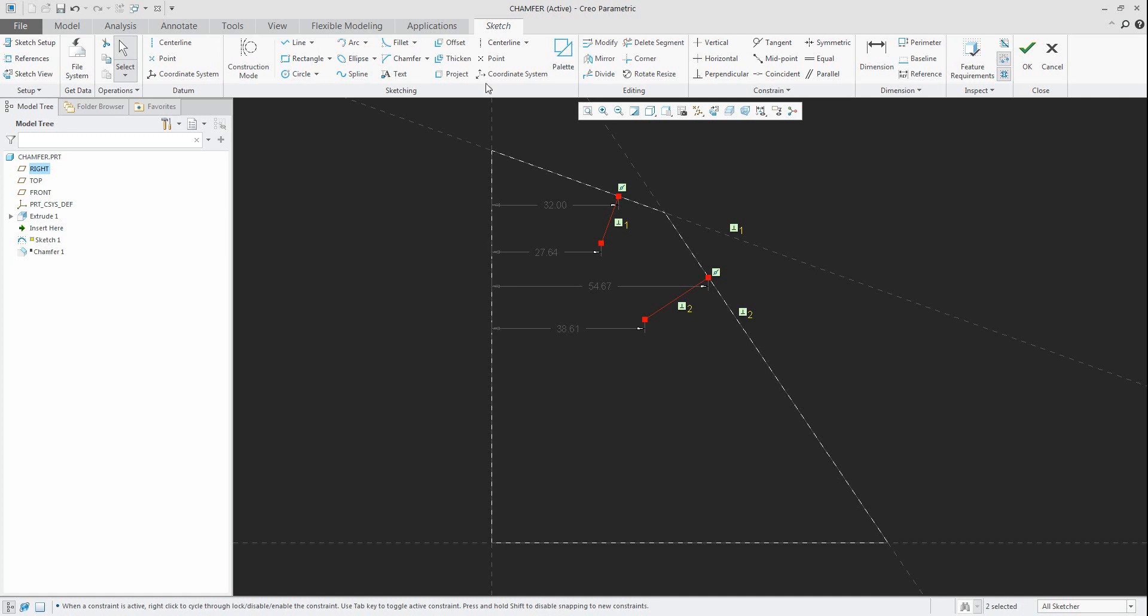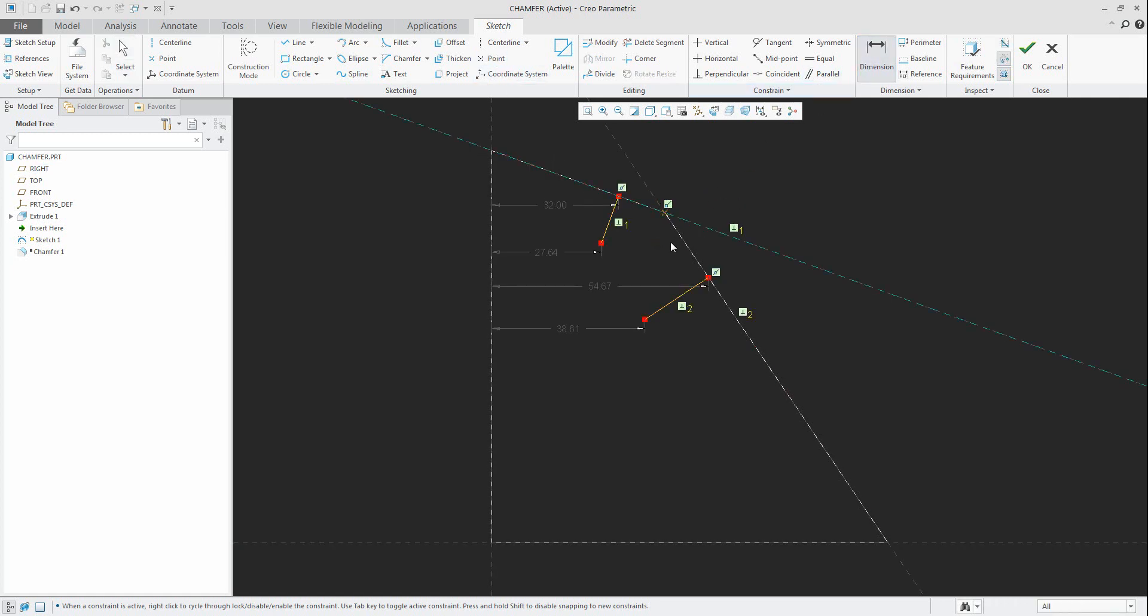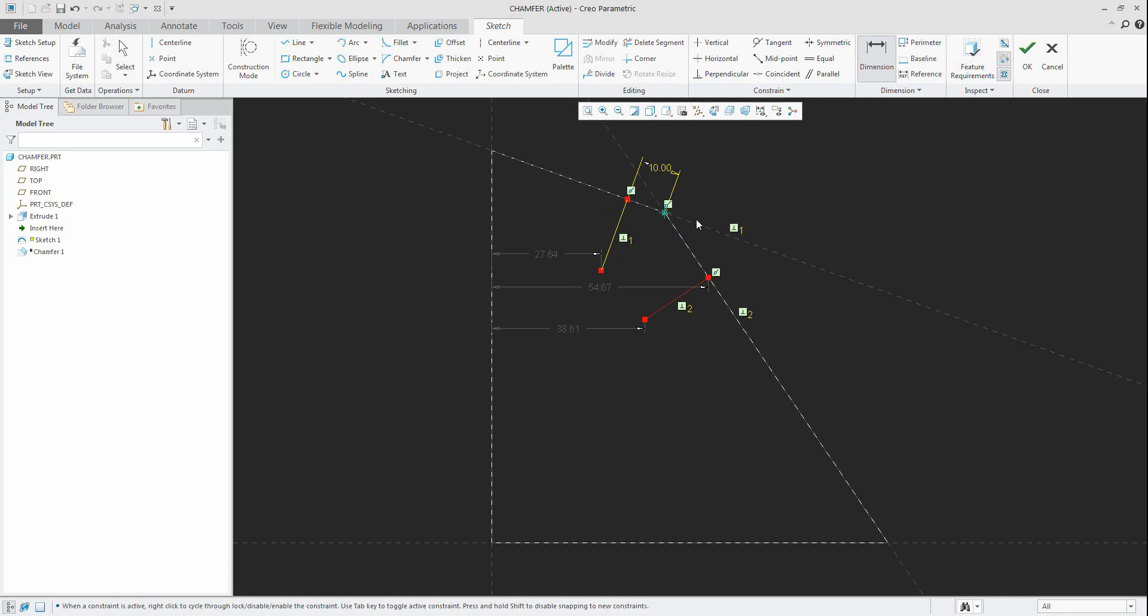The point is in the intersection of the edges, and this point will be really useful for creating the dimensions. This dimension I will create 10 per 10, same like the chamfer scheme, so you will see that if I finish the sketch it will be same as the chamfer.